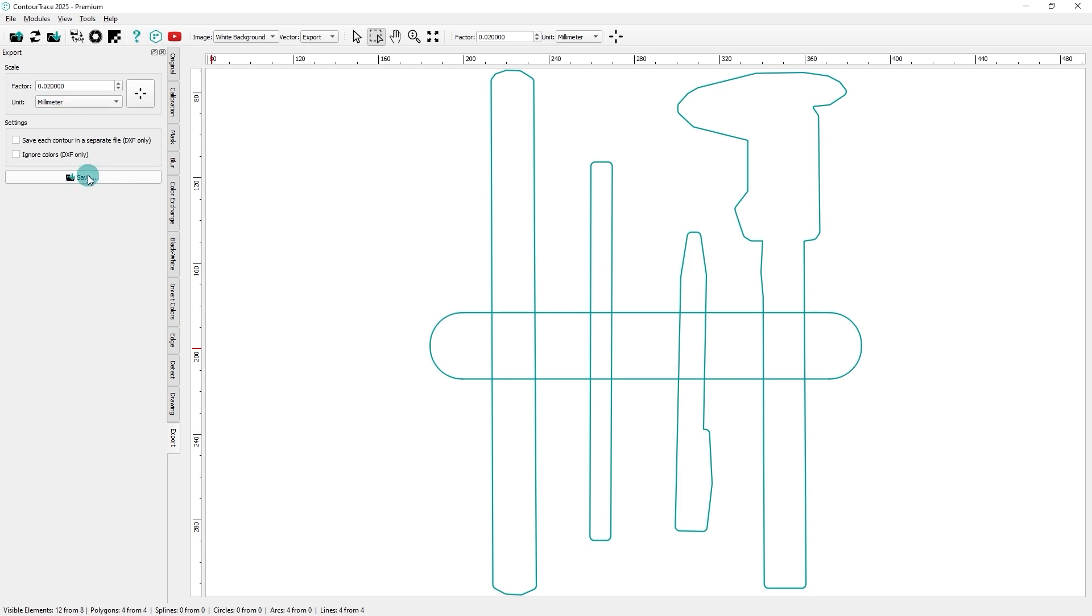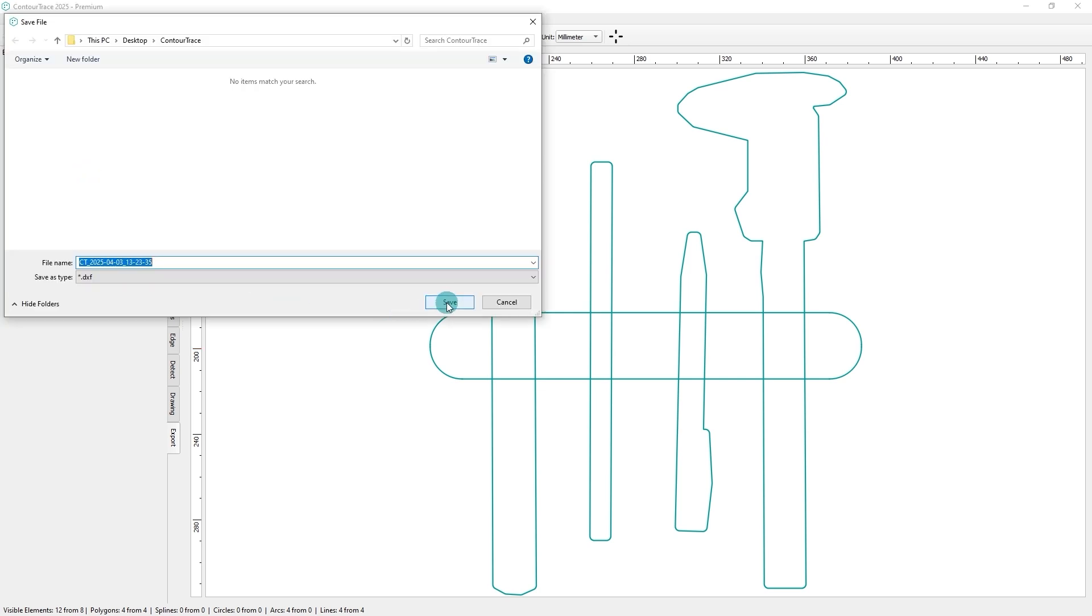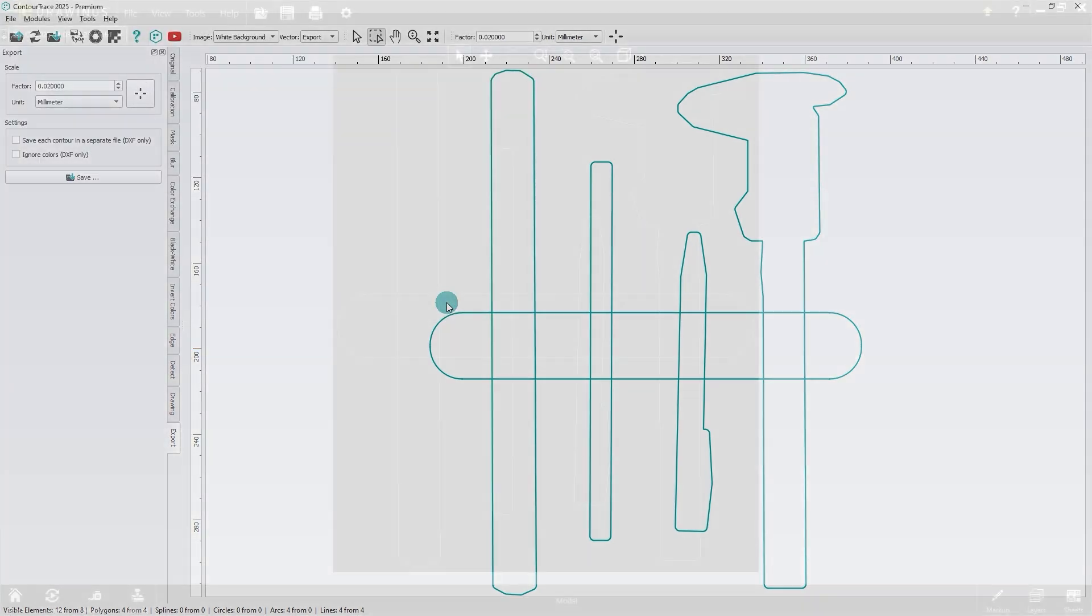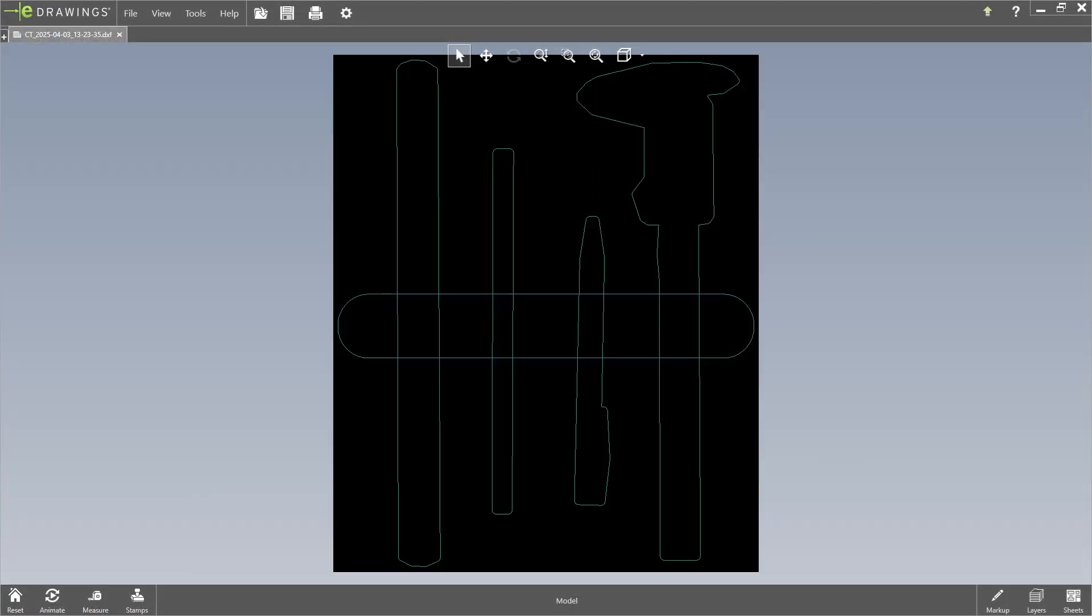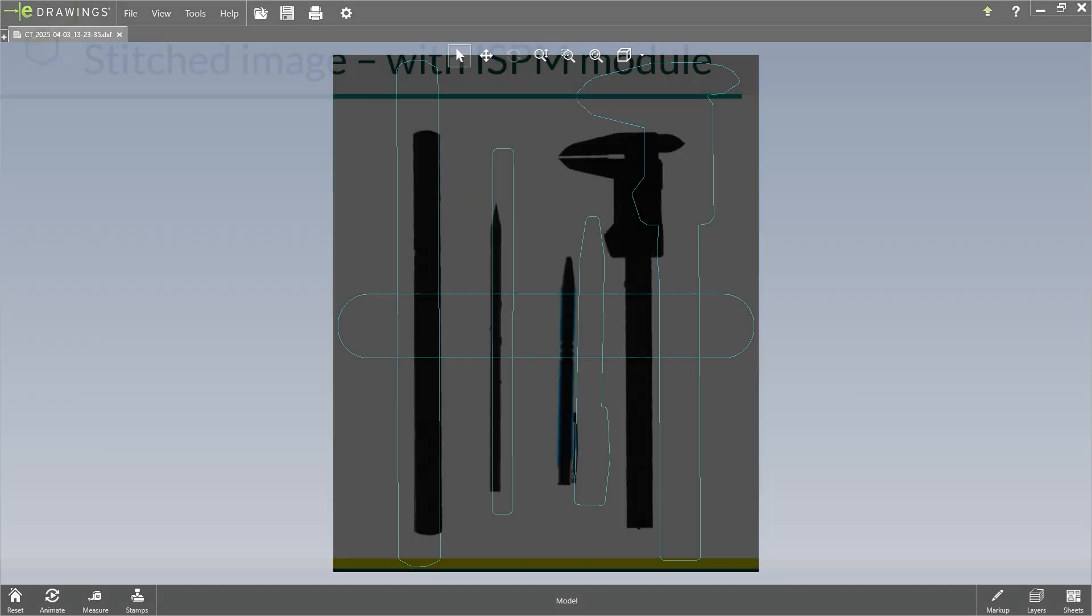This DXF file can then be used for manufacturing, whether for laser cutting or designing a 3D model in a CAD software, which can later be milled into a shadow board.